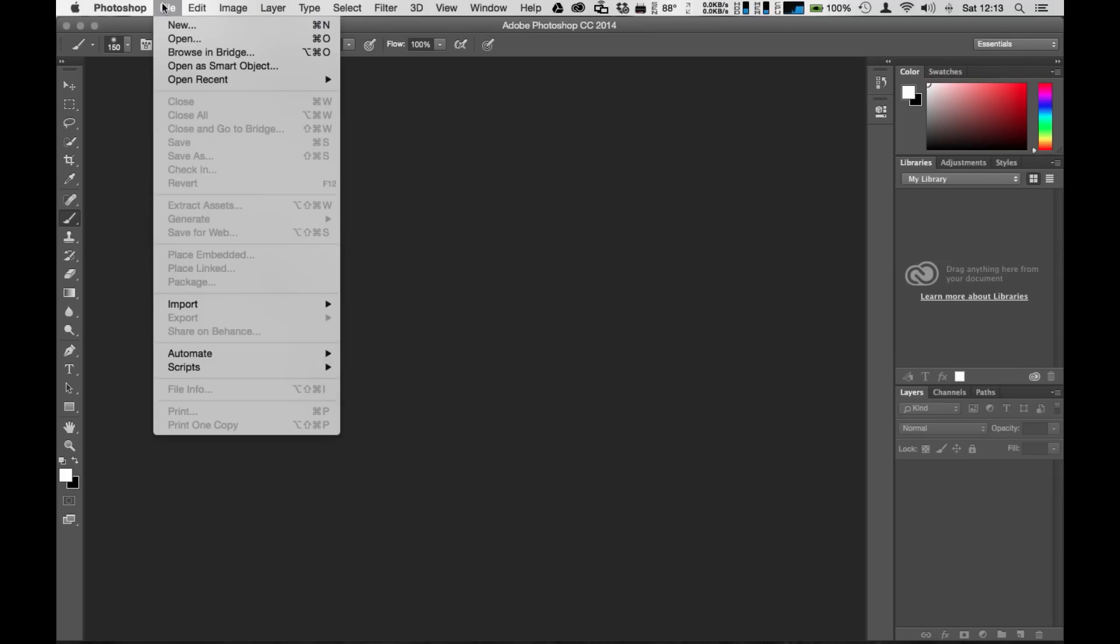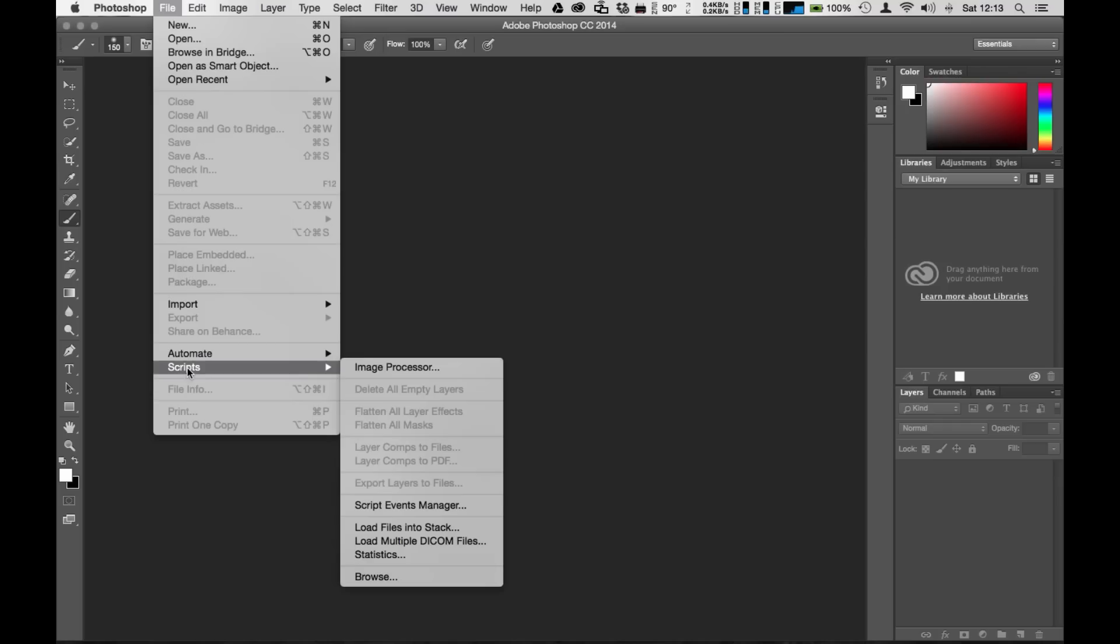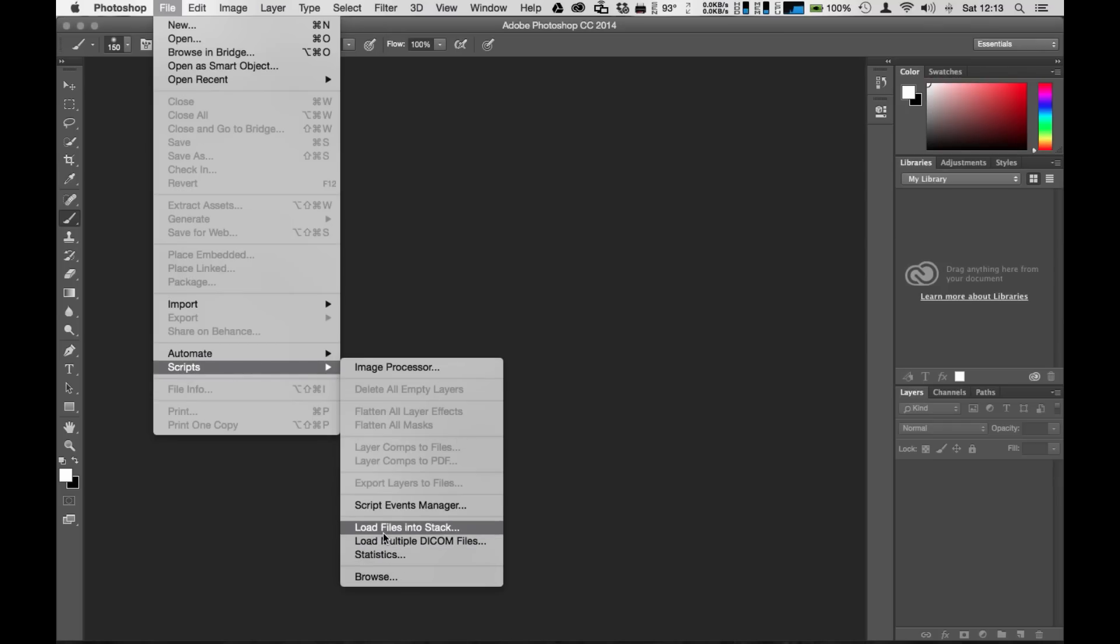So you head over to the file and go over to scripts. We're going to load up the pictures here and you're going to go over to load files into stack.